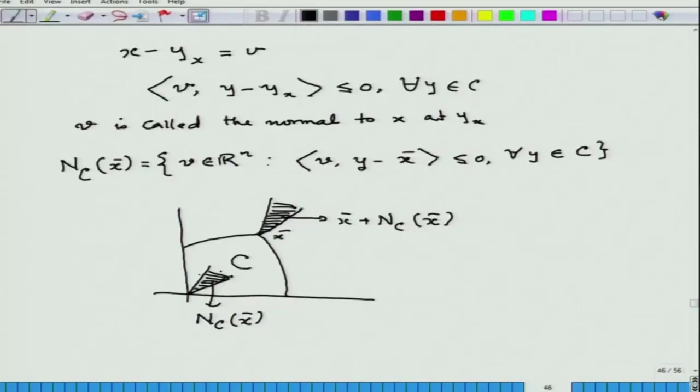Now we slightly complicate the minimization problem. Suppose I want to minimize f(x) subject to m inequality constraints g_i(x) ≤ 0 and affine equality constraints h_j(x) = 0, where f and g_i are convex and differentiable, and h_j are affine functions.